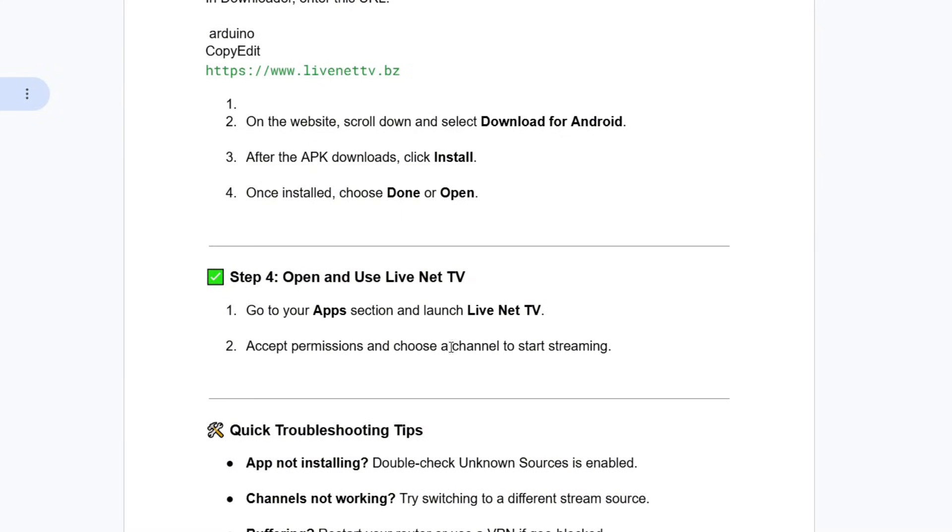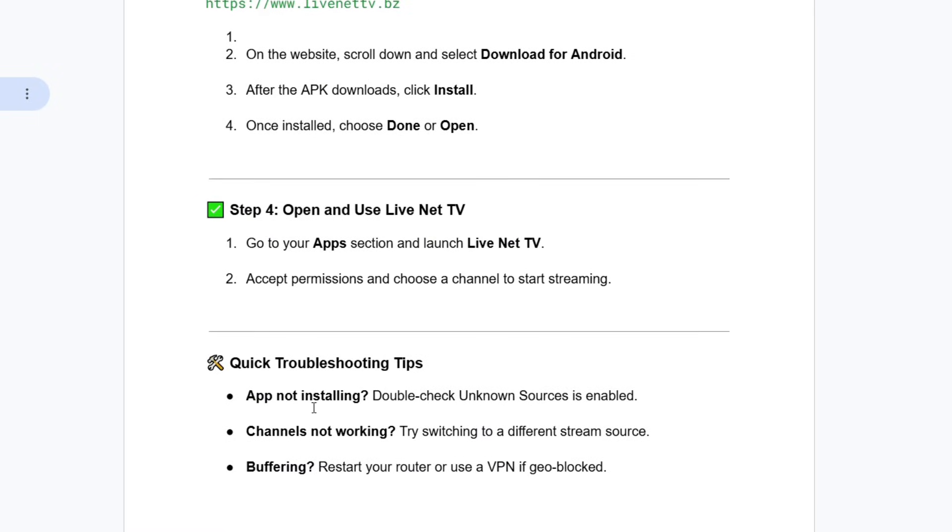The next thing that you're going to do is go to the app section and launch LiveNet TV. Accept permissions and choose a channel to start streaming.